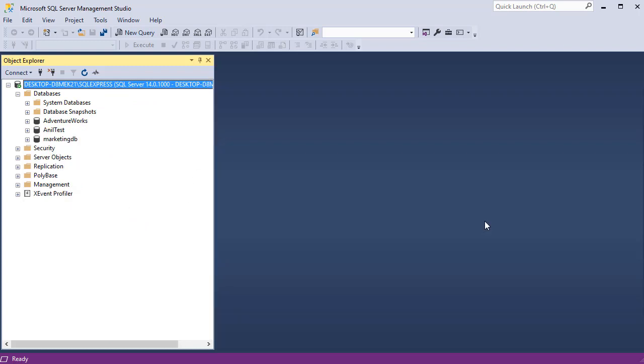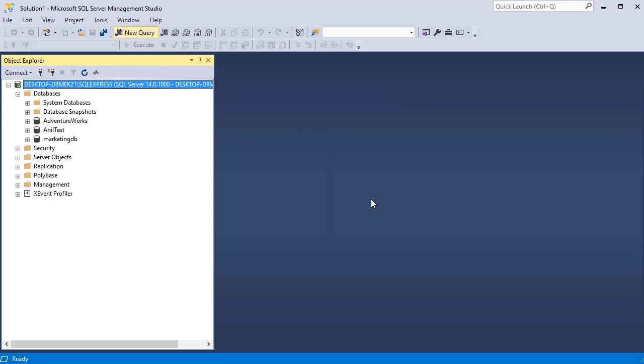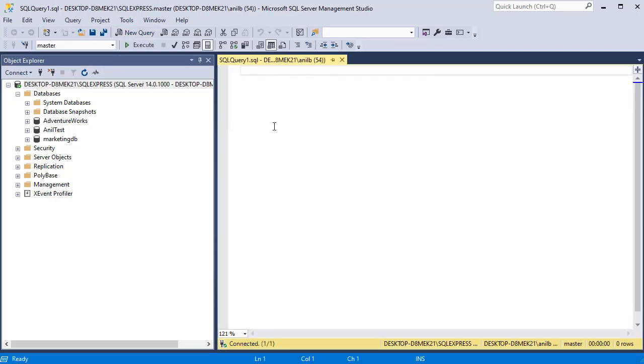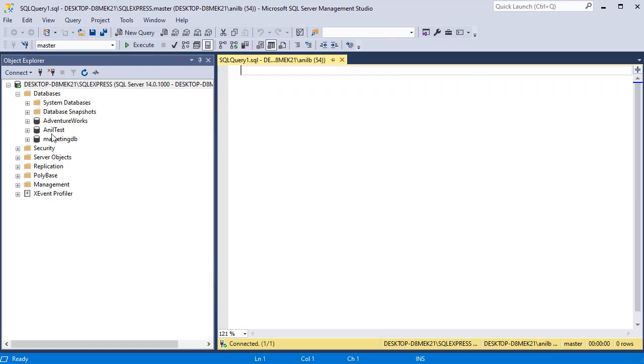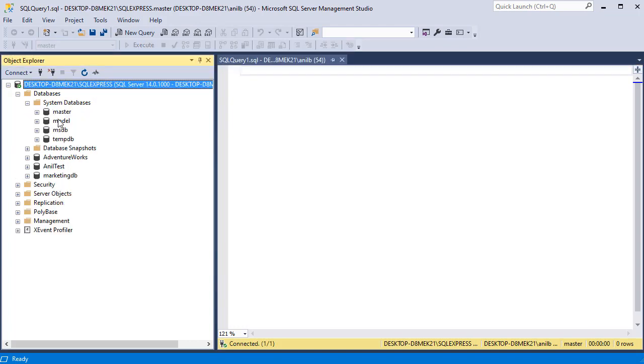Another thing I want to touch on is the menu options up here in the SQL Server Management Studio. Clicking on New Query will open a window where you will write all your SQL queries. When you first click on it, it's going to connect to the master database. That's a system database that's available under system databases.